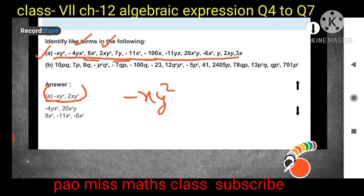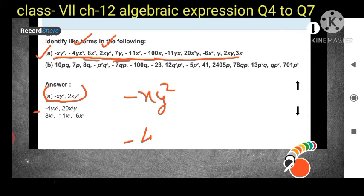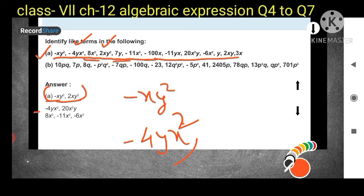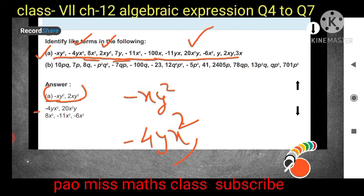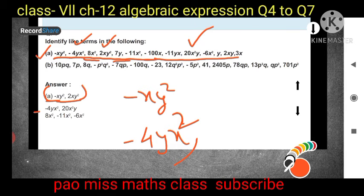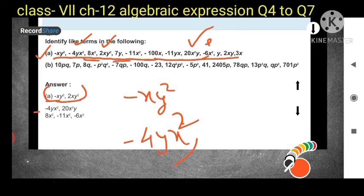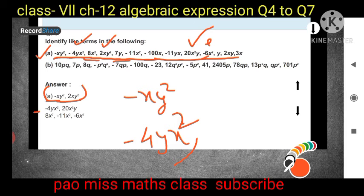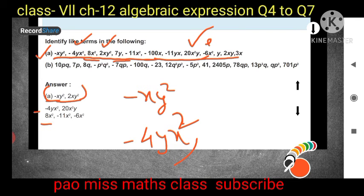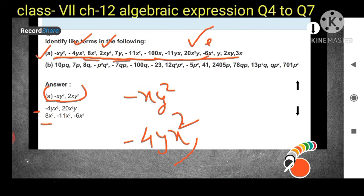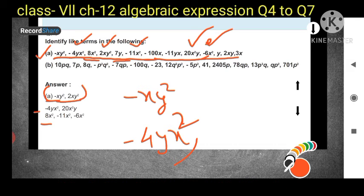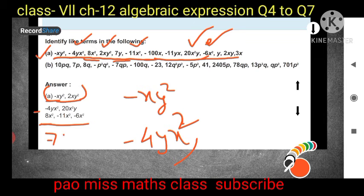Next, -4yx² contains y and x². Looking for another term with yx², we find 20x²y — both have y and x squared, so they are a like pair. Note that -6x²y also has x² but also has y, so check carefully. For 8x², the variable is just x². Other x² terms are -11x² and 2x², so these three form a like group.